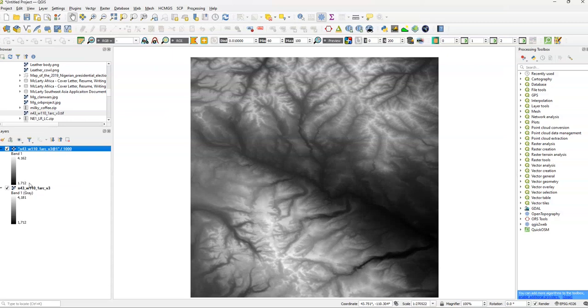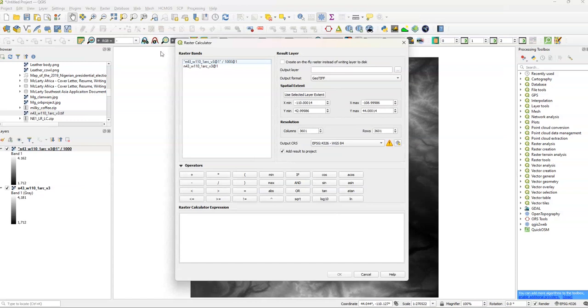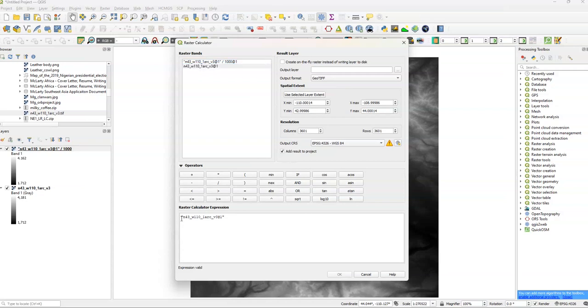Now, what if we want to classify our image based on our raster values? Well, we'll go back to raster calculator. Then we'll select our raster band we want to put in. Now, we're going to type in an if statement. So if blank. If our first one is, for example, less than 2,000, we'll change it to a 1. And otherwise, we'll change it to 2.